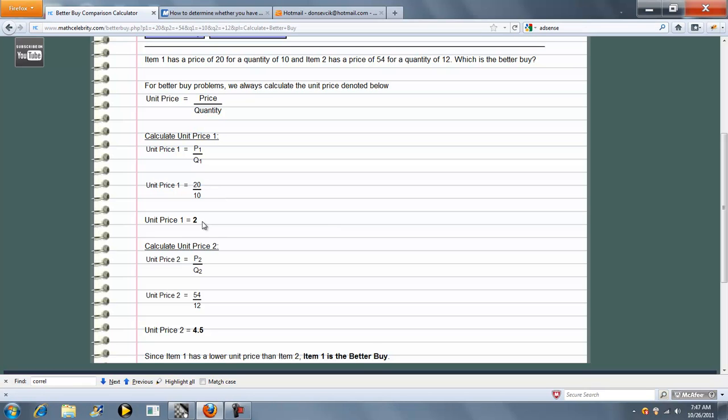In this case, the unit price for Item 1 is 2, which is lower than the unit price for Item 2, which is 4.5.